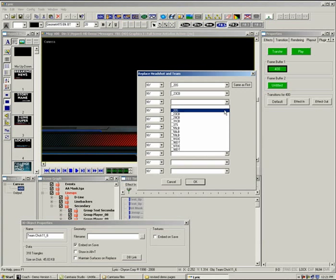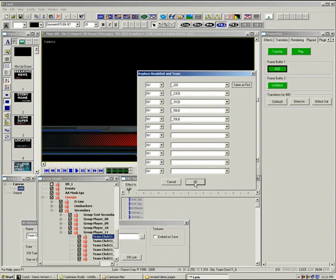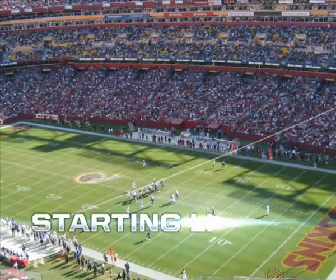The headshot file has XMP metadata included so it will populate the player name in the text region. This pop-up menu in Lyric will update the players. Simply pick the team and then pick the players. Lyric does the rest. In seconds, this starting lineup is ready for air.